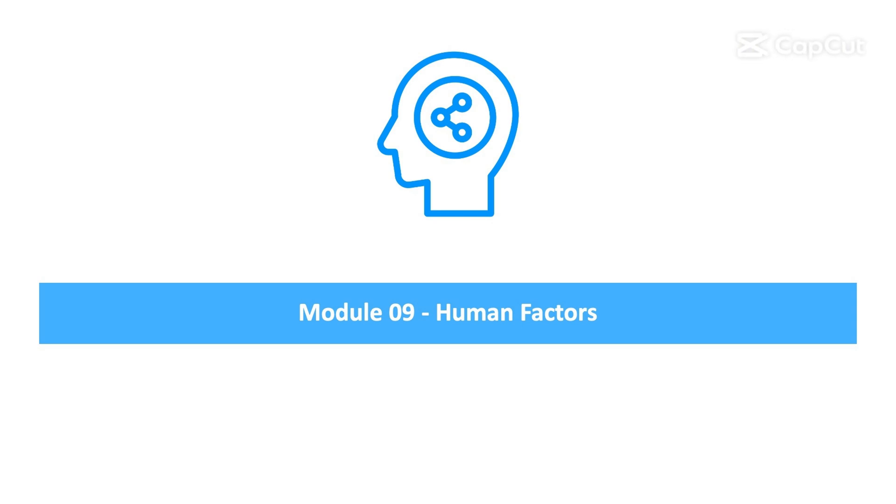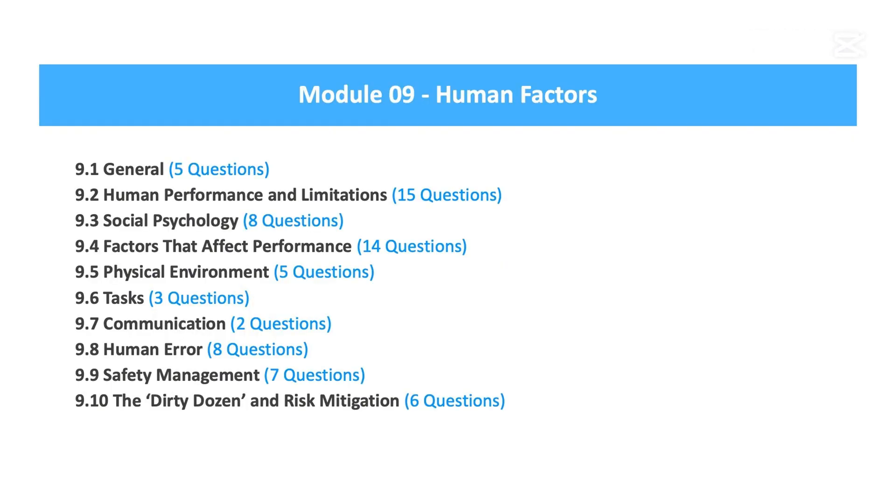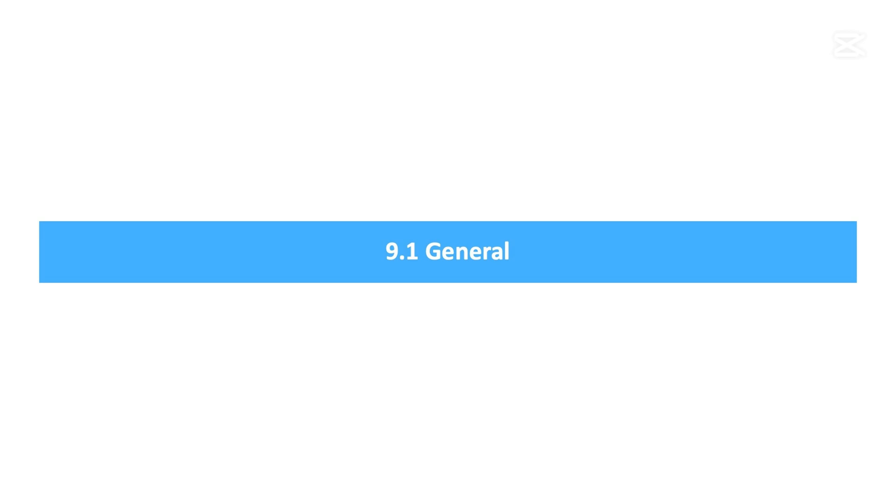Welcome to Module 9, Human Factors. In this video, we will go through all the questions required by the European Aviation Safety Agency, Part 66. Subsection 9.1, General.